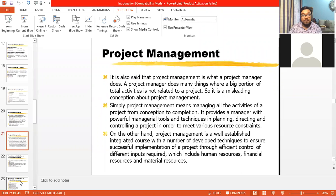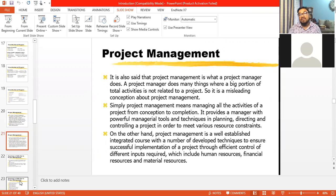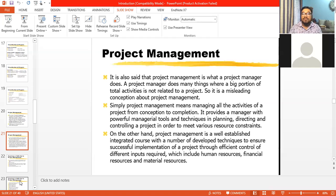Project management helps achieve this. We can conclude with one more definition: project management is a well-established, integrated course with a number of developed techniques to ensure successful implementation of a project through efficient control of different inputs required — which include human resources, financial resources, and material resources, also known as physical resources. Starting with all these definitions, you can develop your own understanding and your own definition of project management.